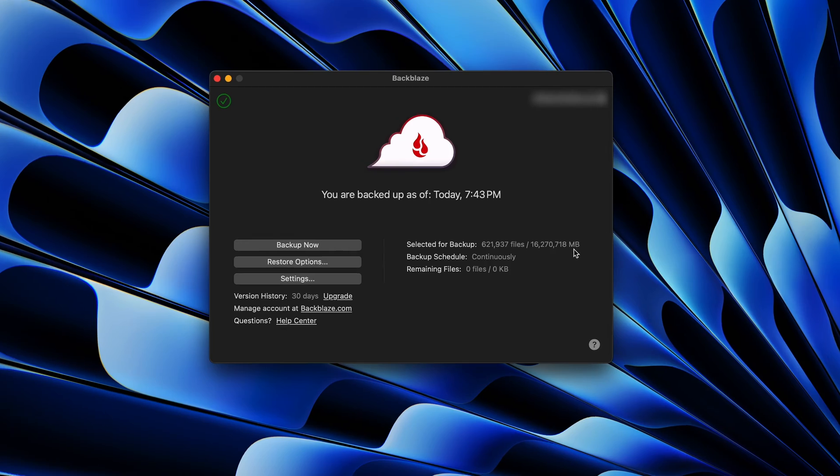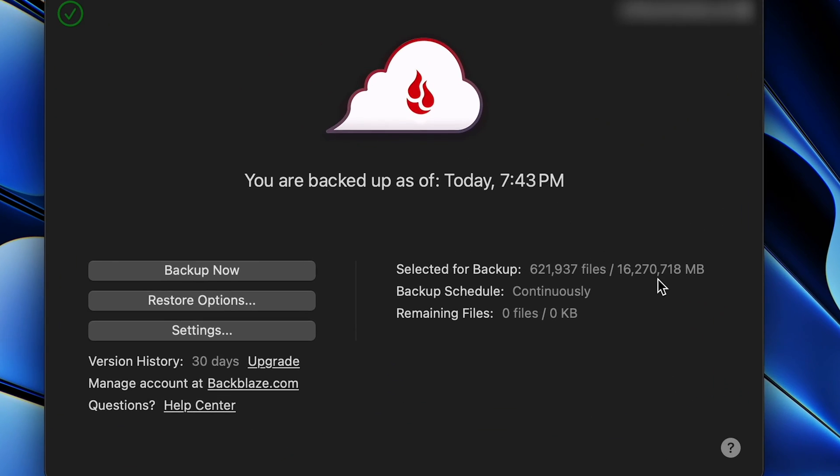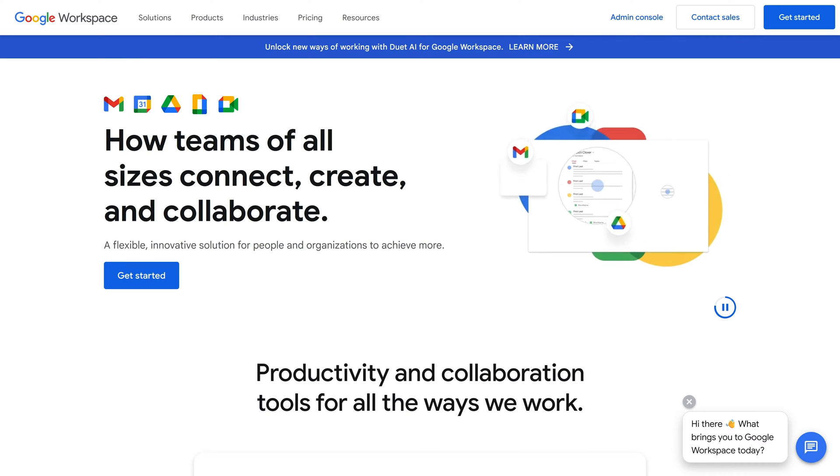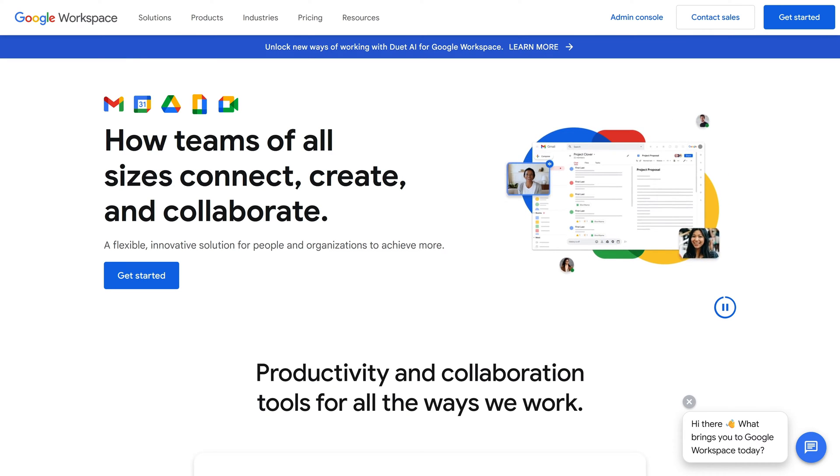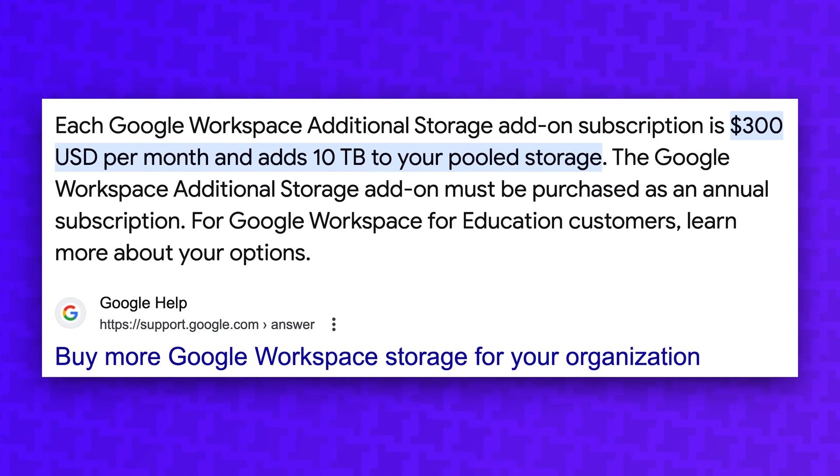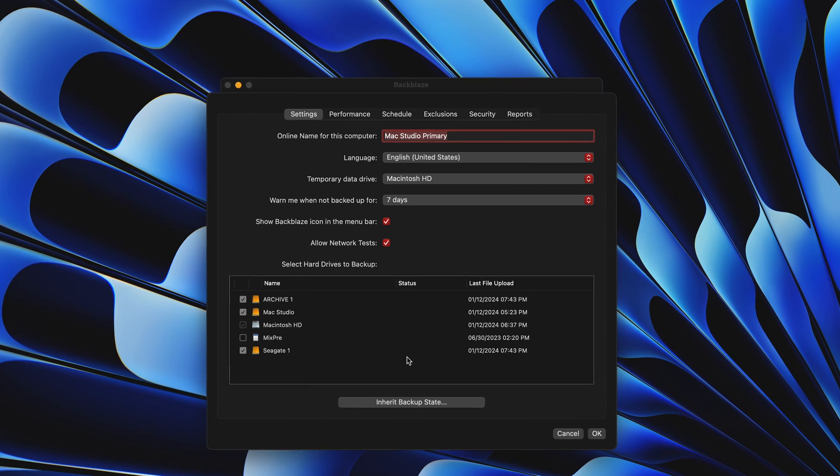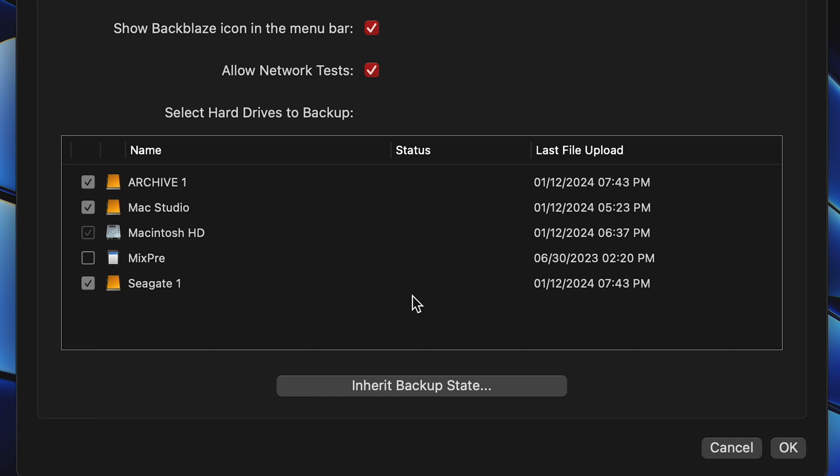I've got over 16 terabytes of data backed up to Backblaze, and if I were to backup the same amount of data to Google Drive, I would need a Google Workspace account with an additional storage add-on that would cost over $300 a month. Backblaze runs seamlessly in the background and it takes care of itself. I don't have to babysit it, and all my files are uploaded automatically.